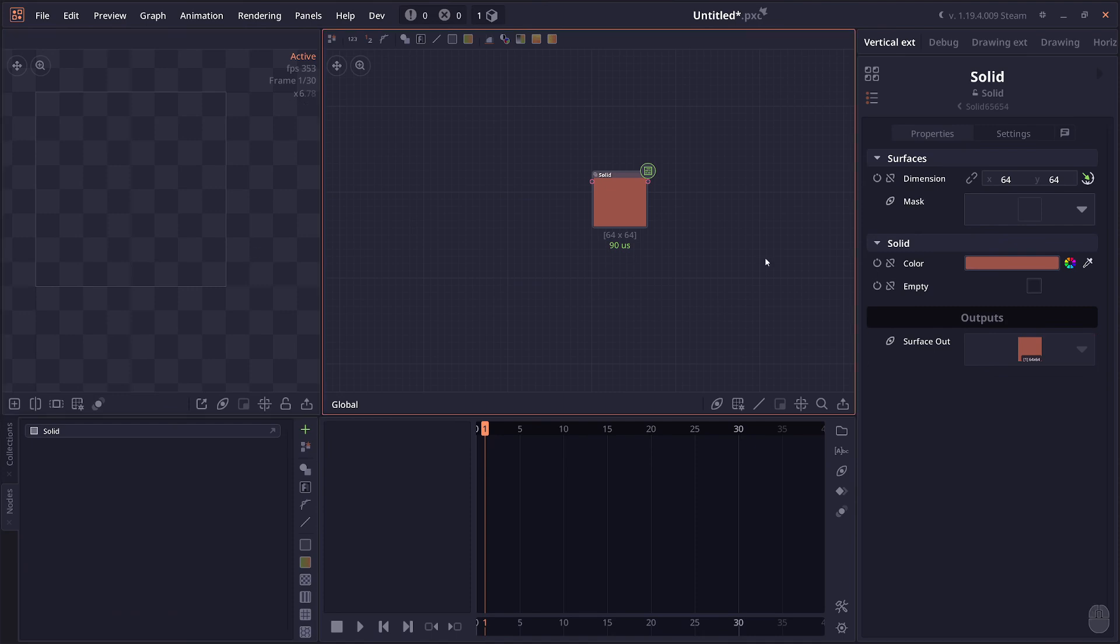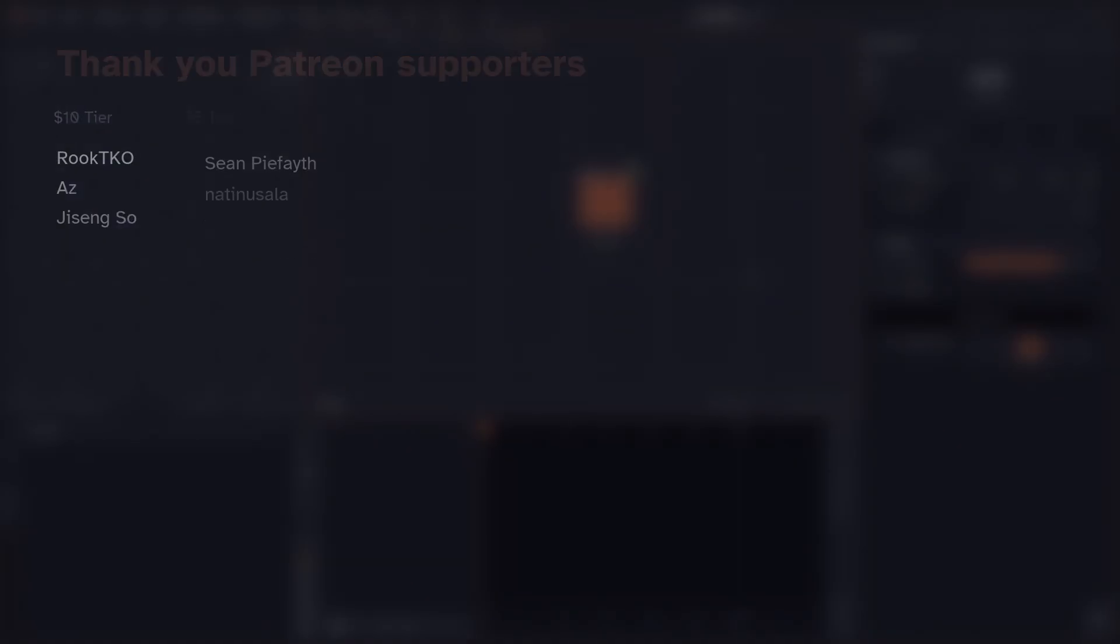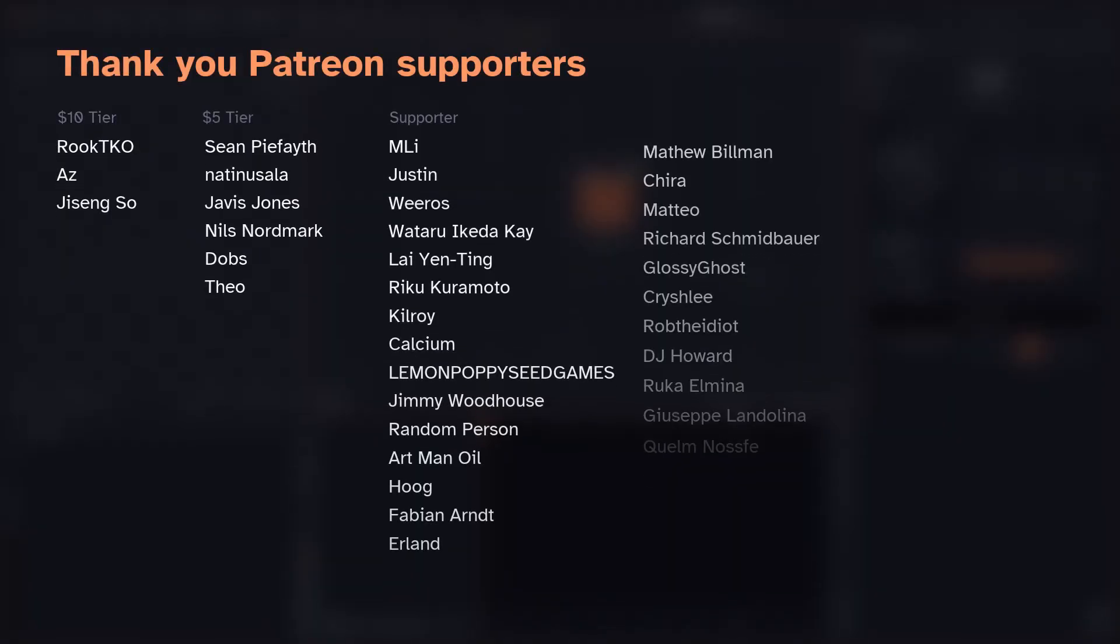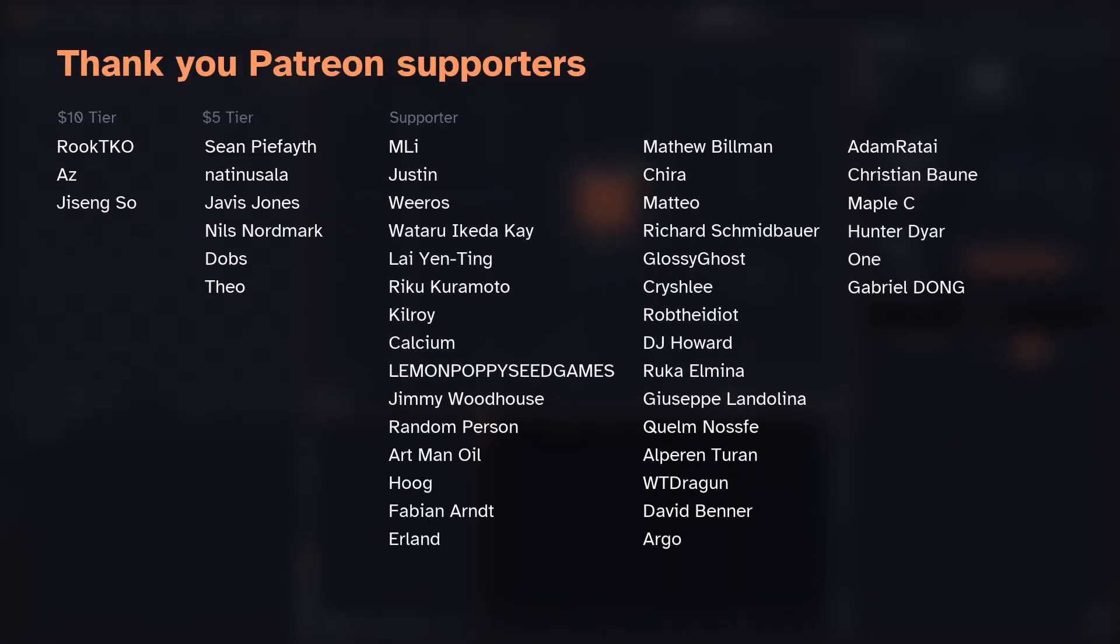That would be it for today's video. Thank you everyone for watching. Special thanks to Patreon supporters, and see you in the next one.